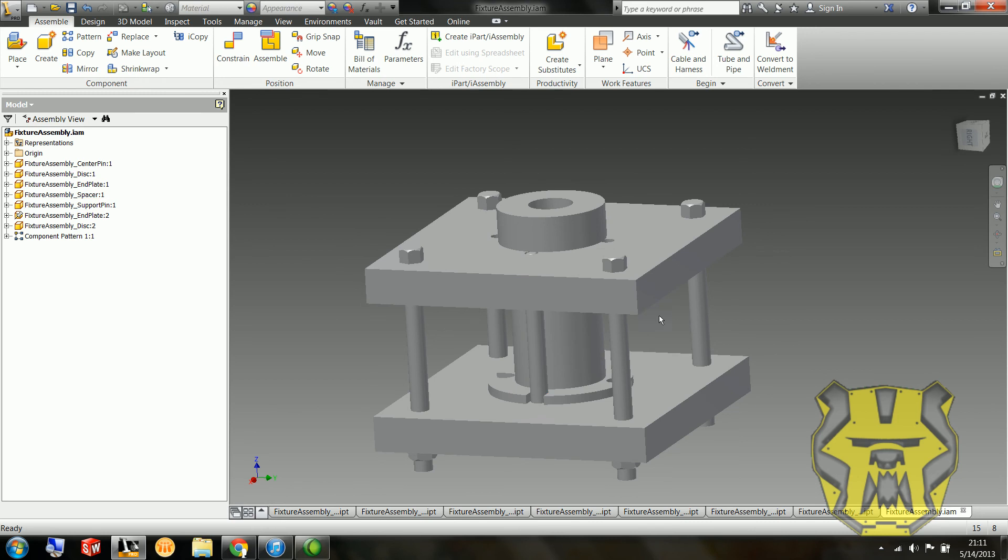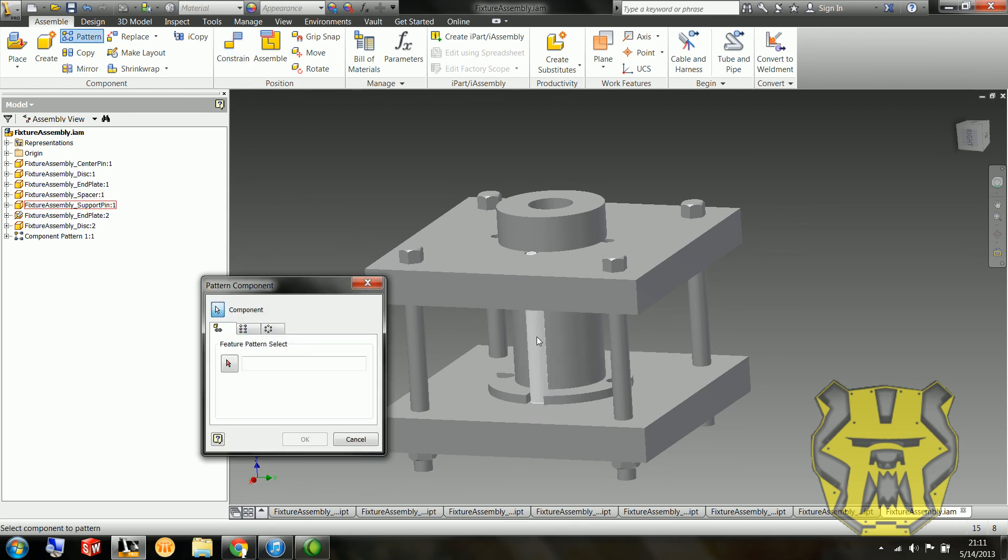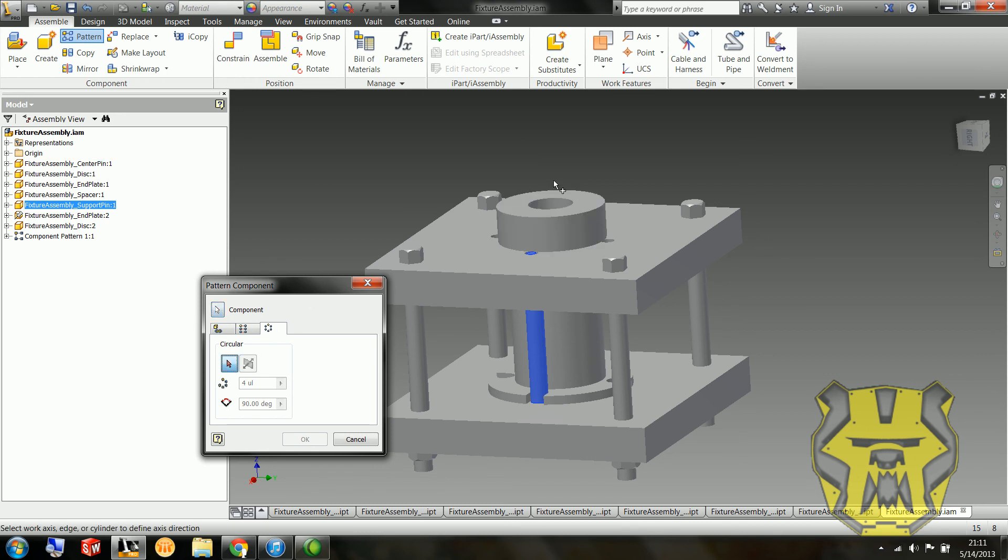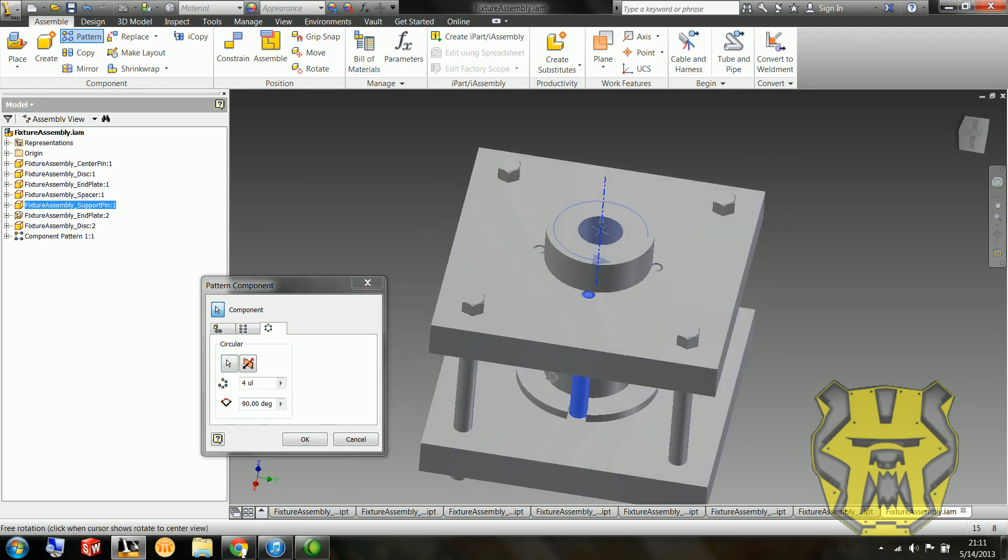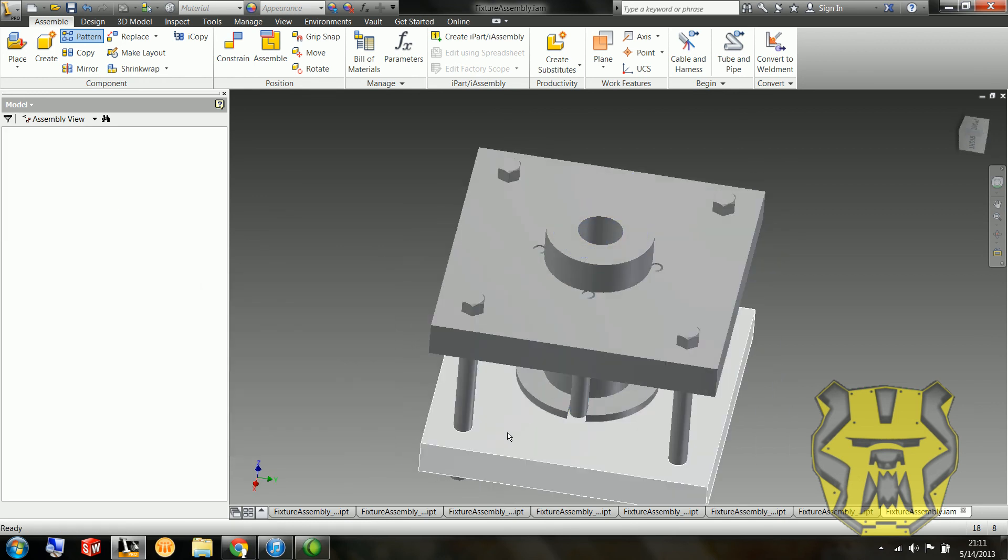And for these support pins, I'm going to do the same thing. I'm going to do a circular pattern. I've got four, each 90 degrees apart. And there we go.